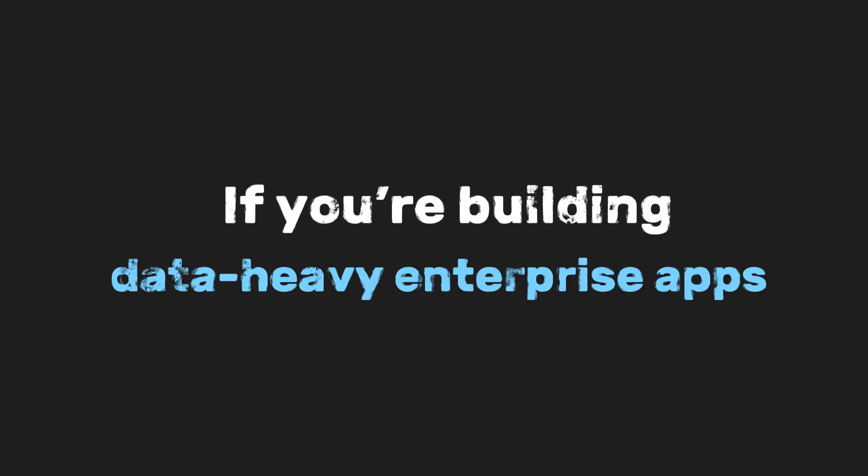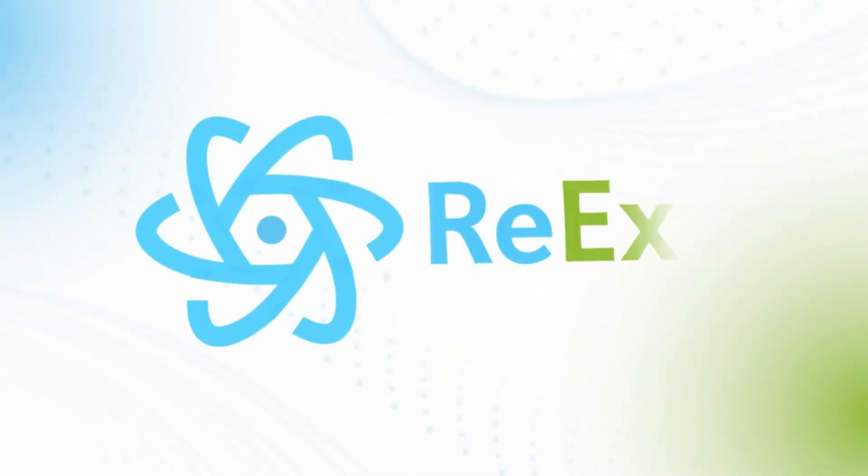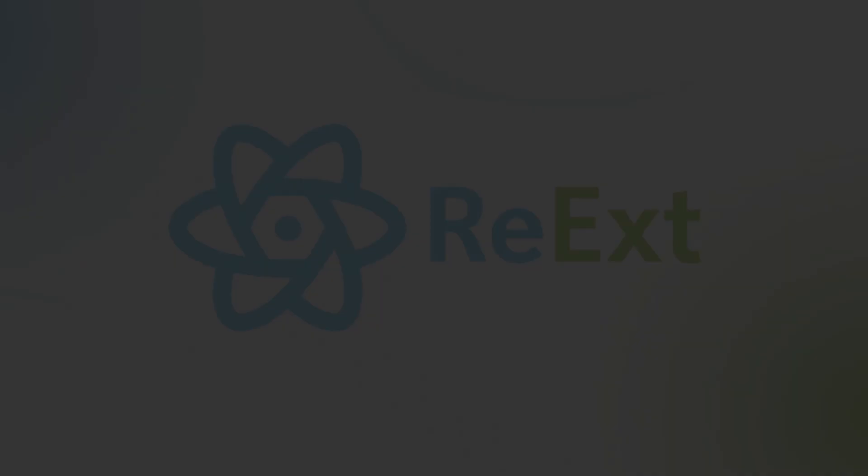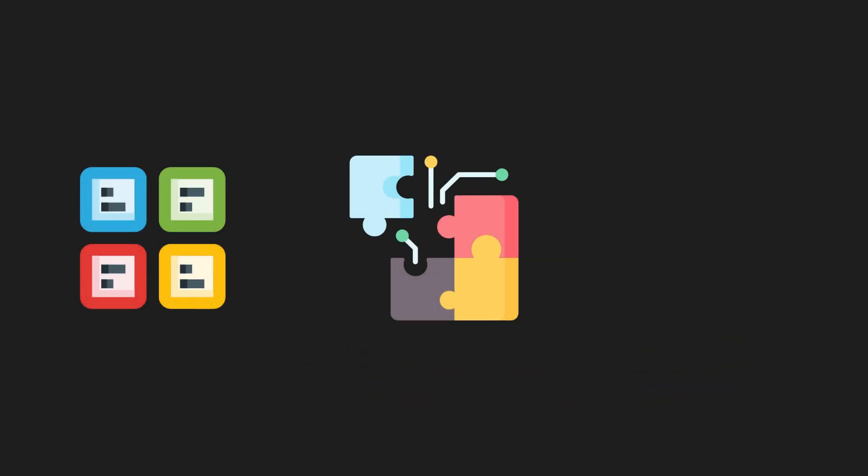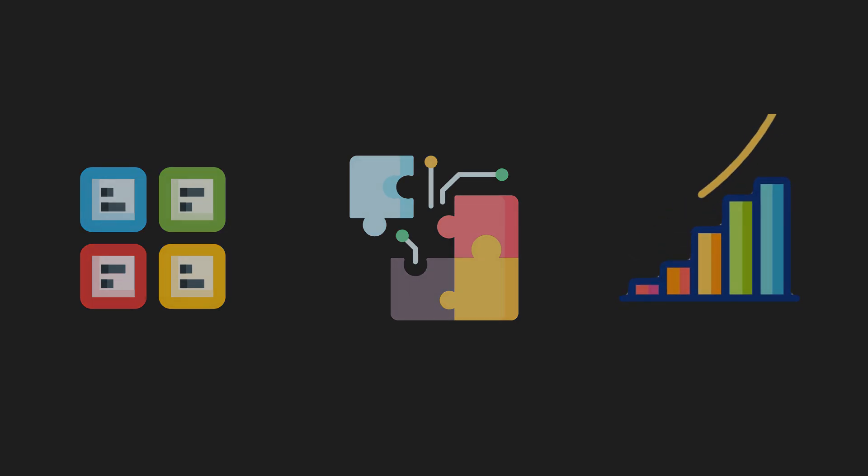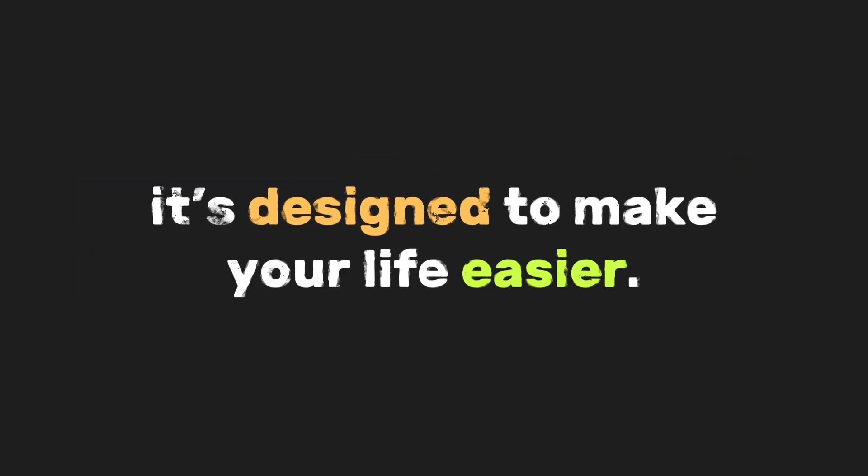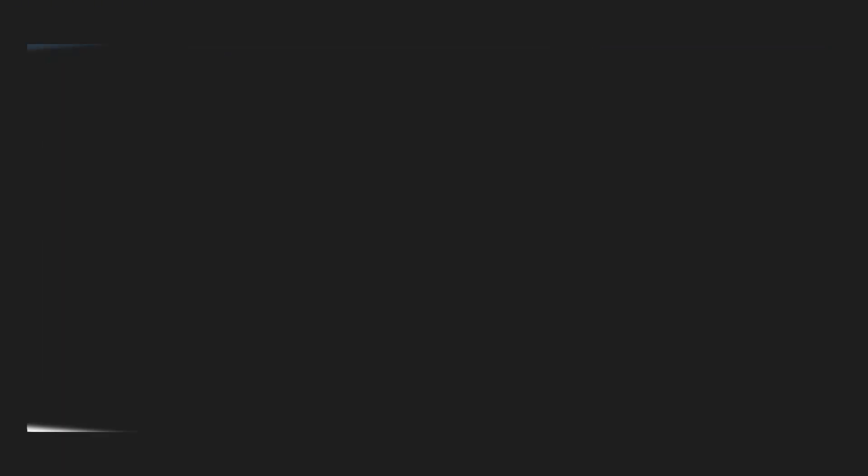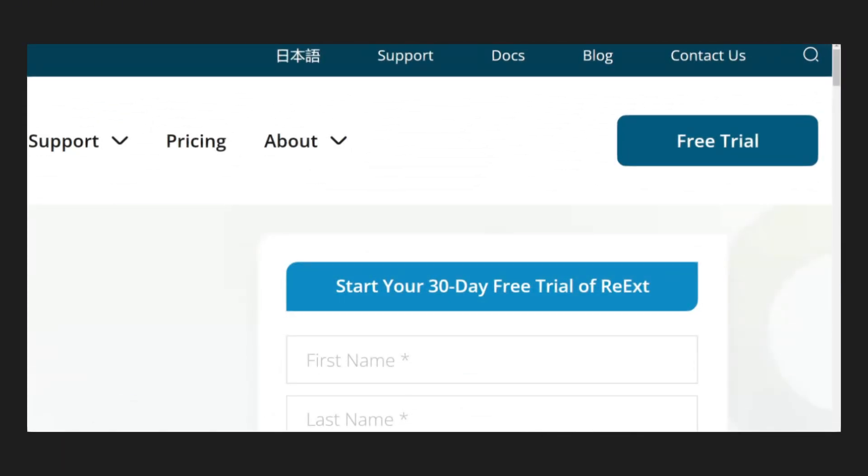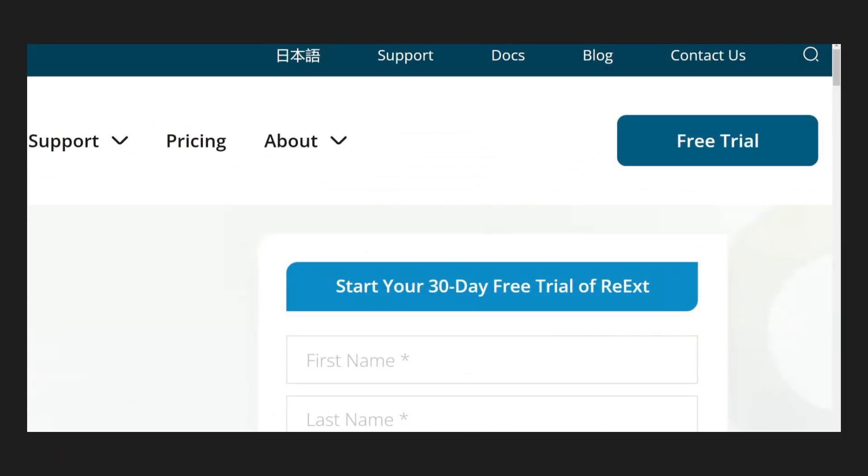If you're building data-heavy enterprise apps, Sencha Reax isn't just a library, it's a productivity boost. With its fully-featured components, seamless integration, and focus on performance, it's designed to make your life easier. Head over to the Reax website to learn more, or download the free trial and see what it can do for your next project.